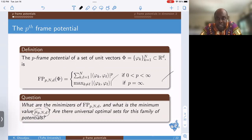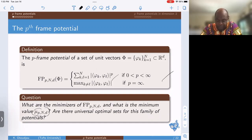What I'm actually interested in — and this connects to what Dustin was talking about — is whether there are some universal optimizers. By universal optimizer I mean an optimizer that remains optimal for a large class of p. For instance, Dustin mentioned the case where p equals infinity, where one tries to minimize the maximum angle between any two vectors. For p not equal to infinity, you can exploit smoothness to find a potential, and if that potential remains optimal as you take p to infinity, that's the kind of universality I want to consider. Today I'll focus on understanding the minimization problem in general.